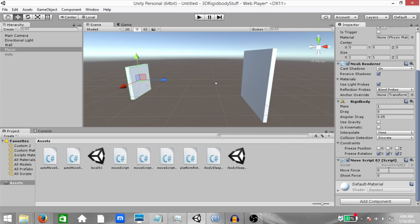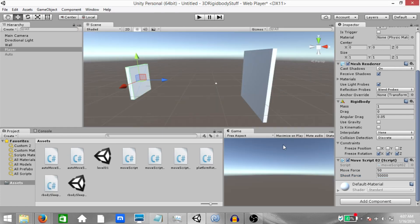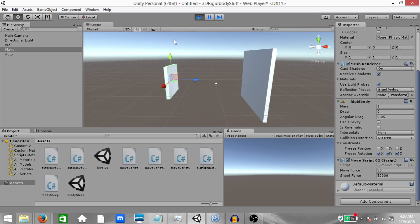And before playing the game, let's set the values for our variables. Move force should be 50 and shoot force should be 50,000. Before playing the game, drag this game tab down here because we are not really concerned with what's going on in the game tab. We need to just see what's happening in the scene view. Now hit play.